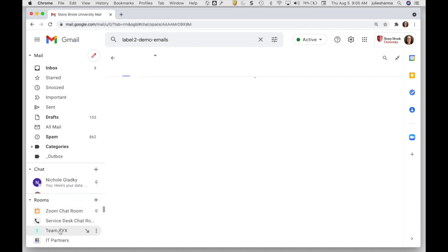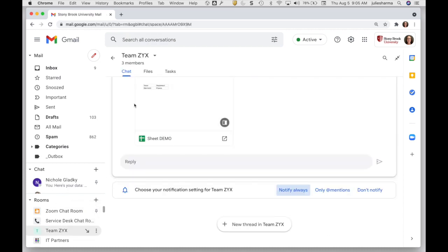With rooms, when you open up a room now you'll see the options for chat, files, and tasks along the top here.